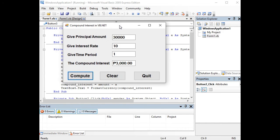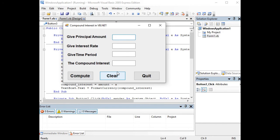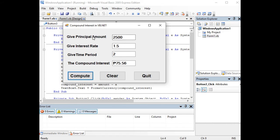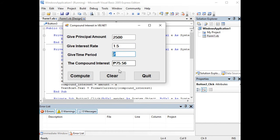Let us click Clear. Another example, we can have 2,500, interest rate let's say 1.5, and then time period let's say 2 years. So 2,500 as our principal amount, the interest rate is 1.5, given time period 2 years, we have